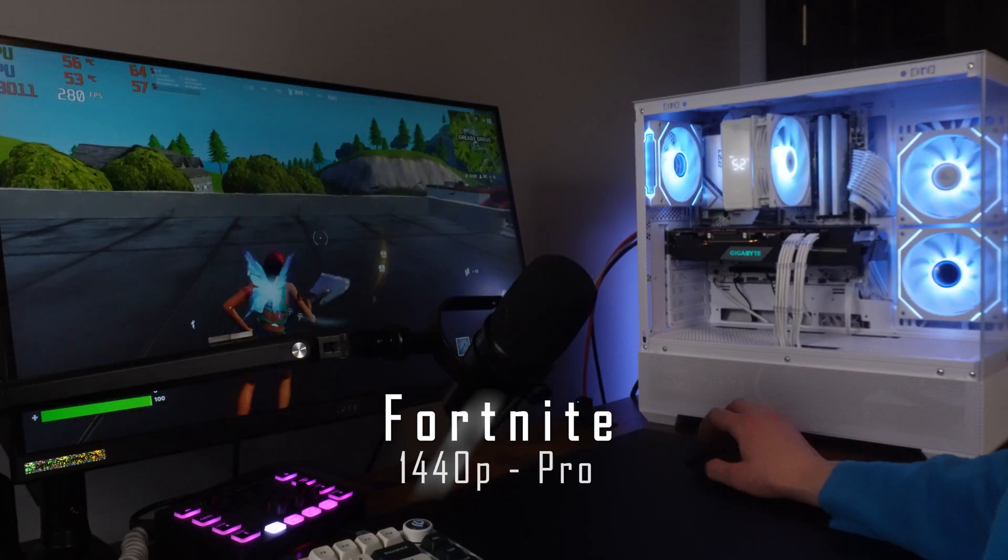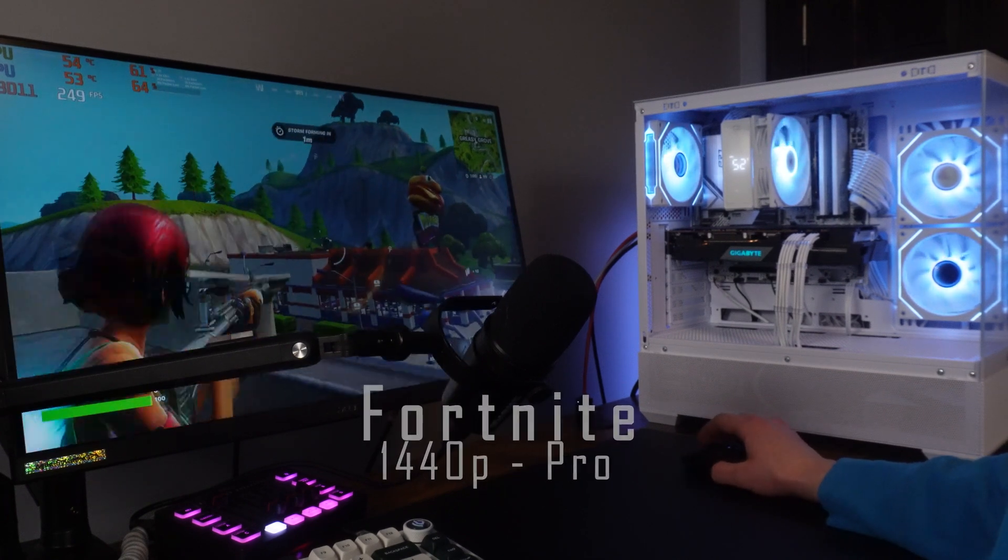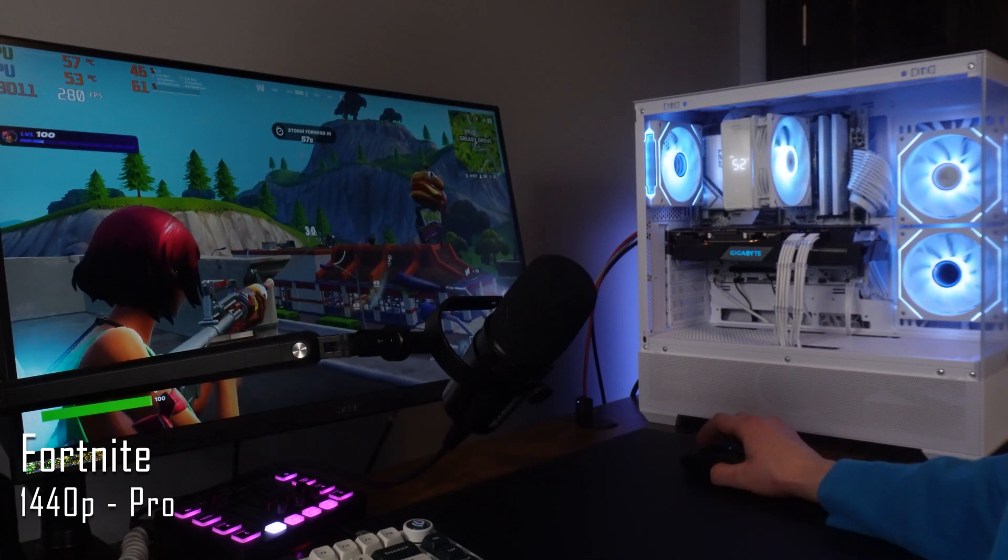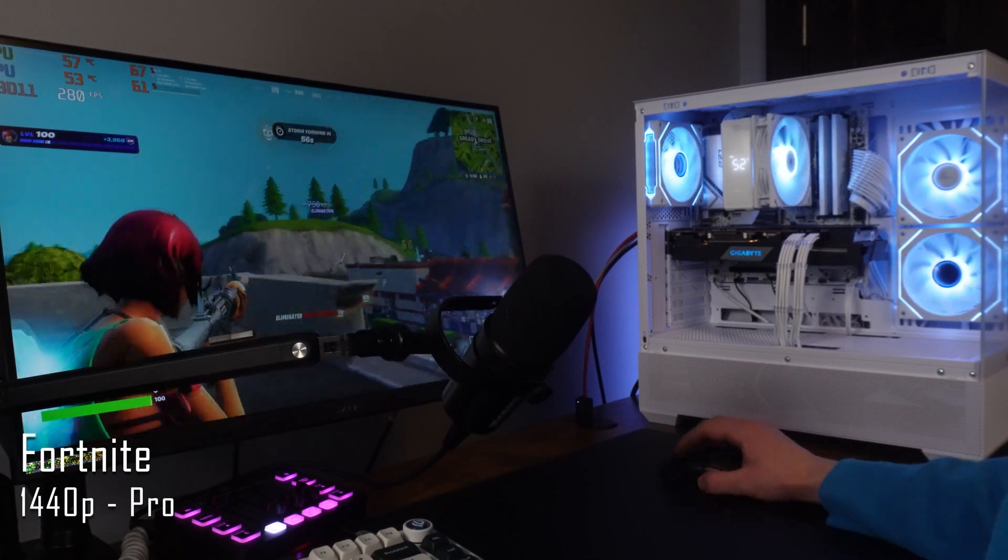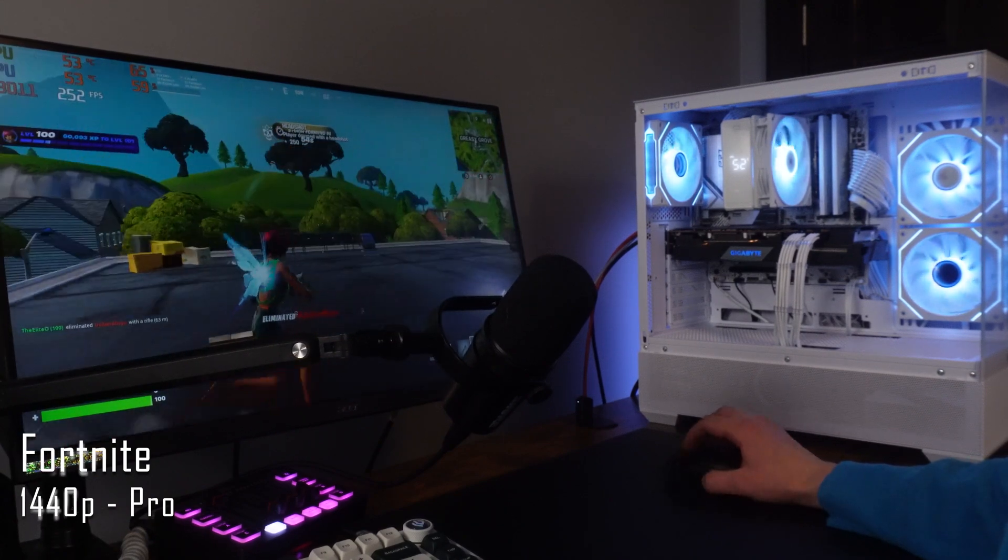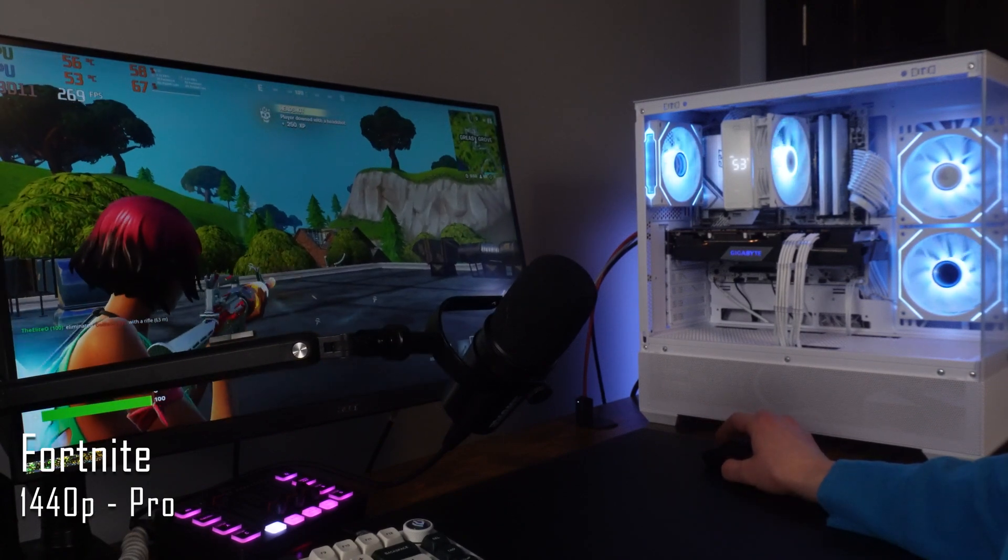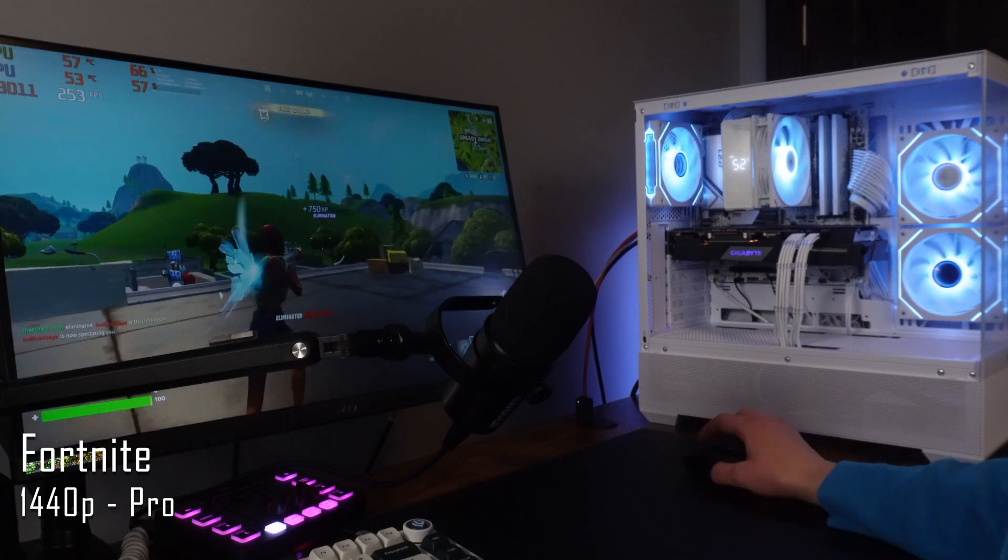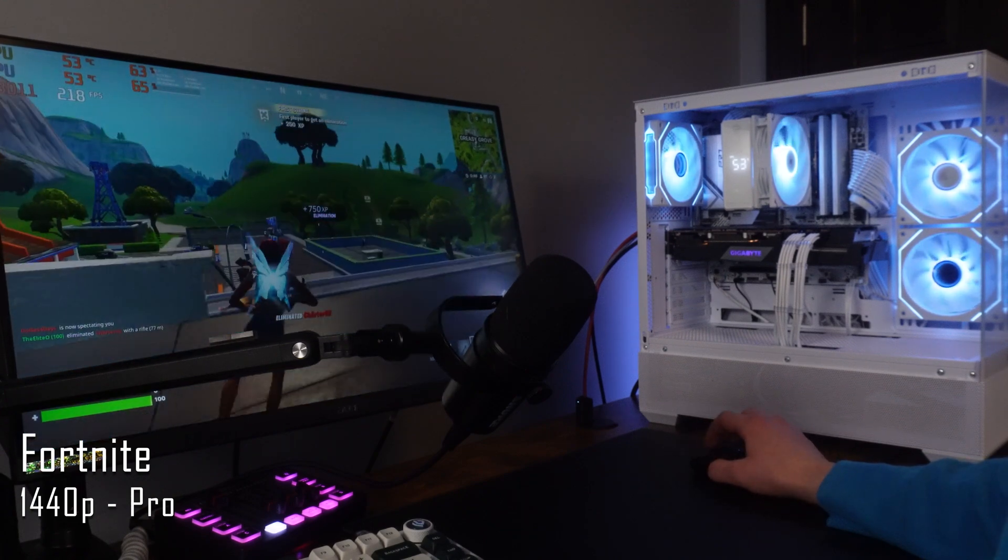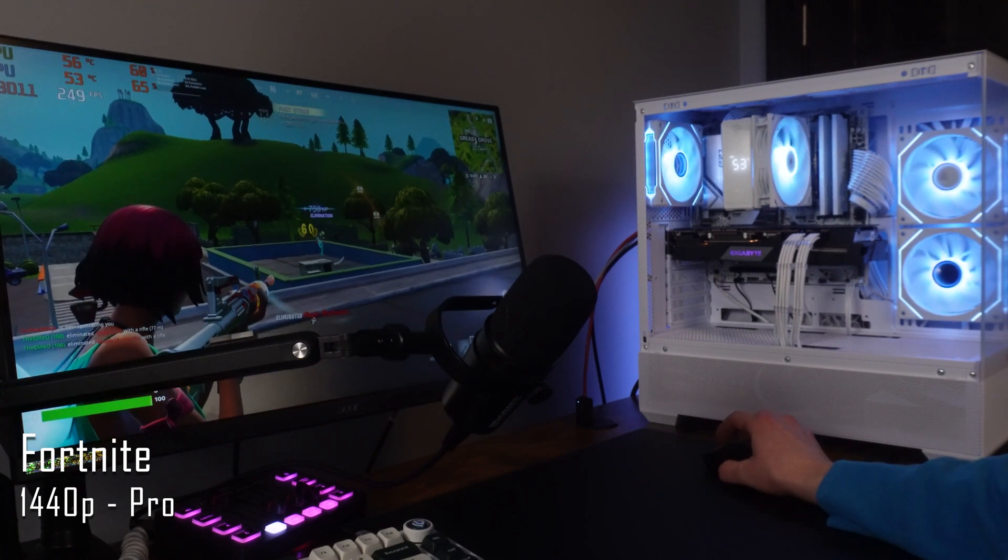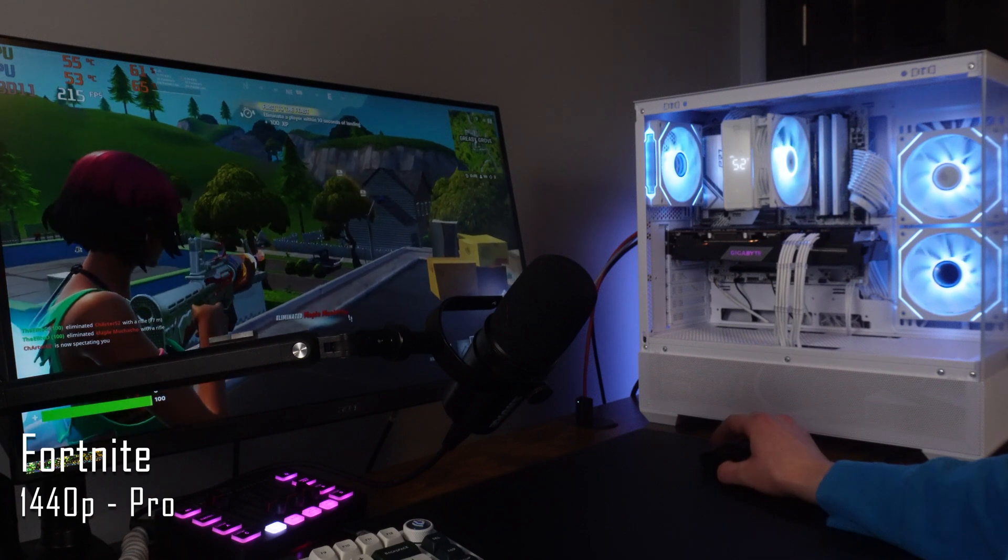Now moving on to the only game I'm good at, we have Fortnite at 1440p performance mode. As we can see, it's always above 200 FPS, which is just insane, considering it goes upwards to 400 FPS. And even at 1080p it can be even higher. Overall this PC runs Fortnite very well.